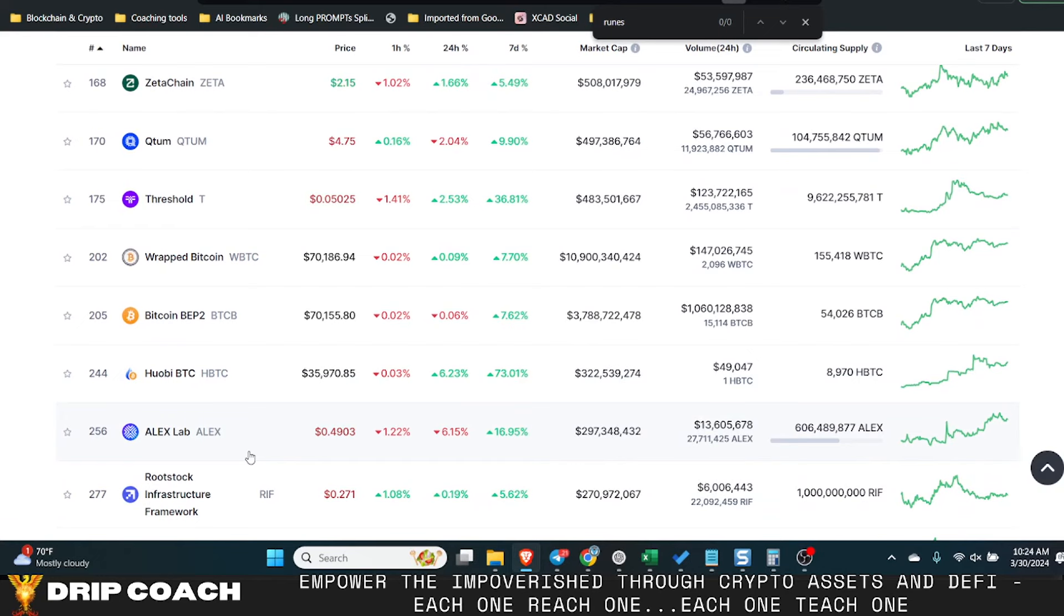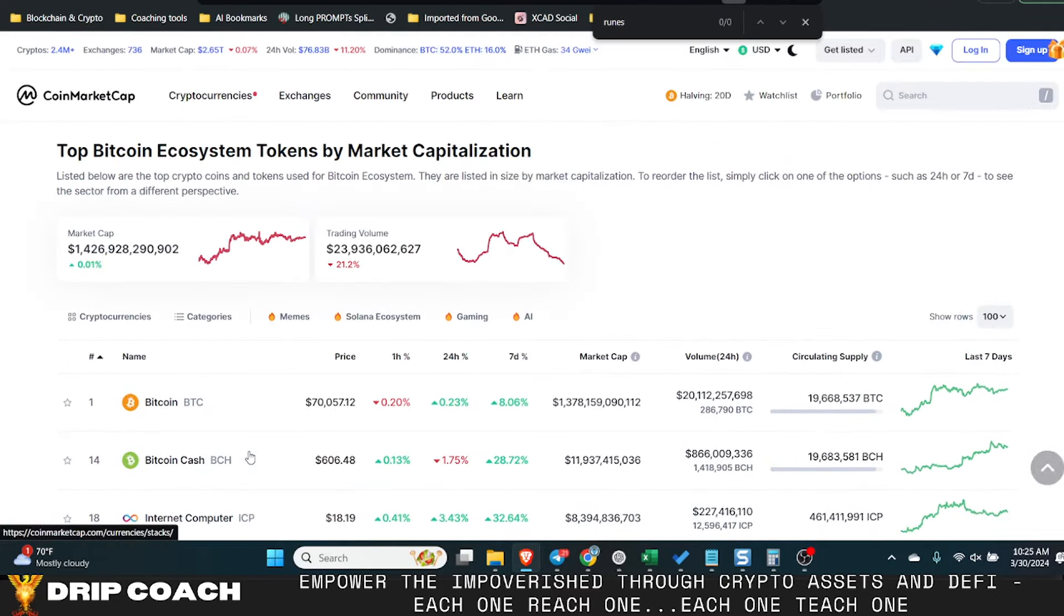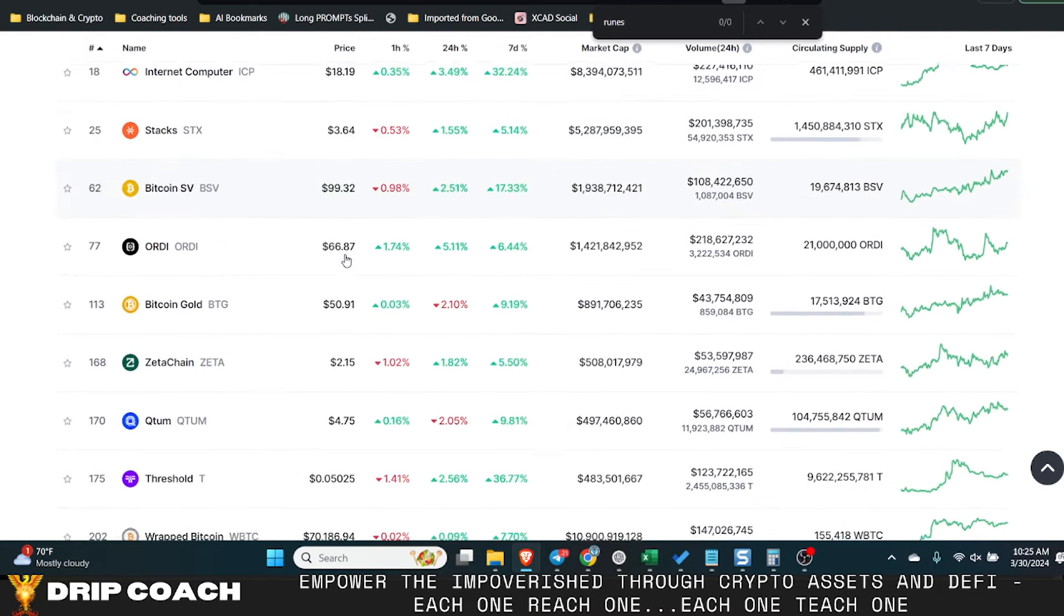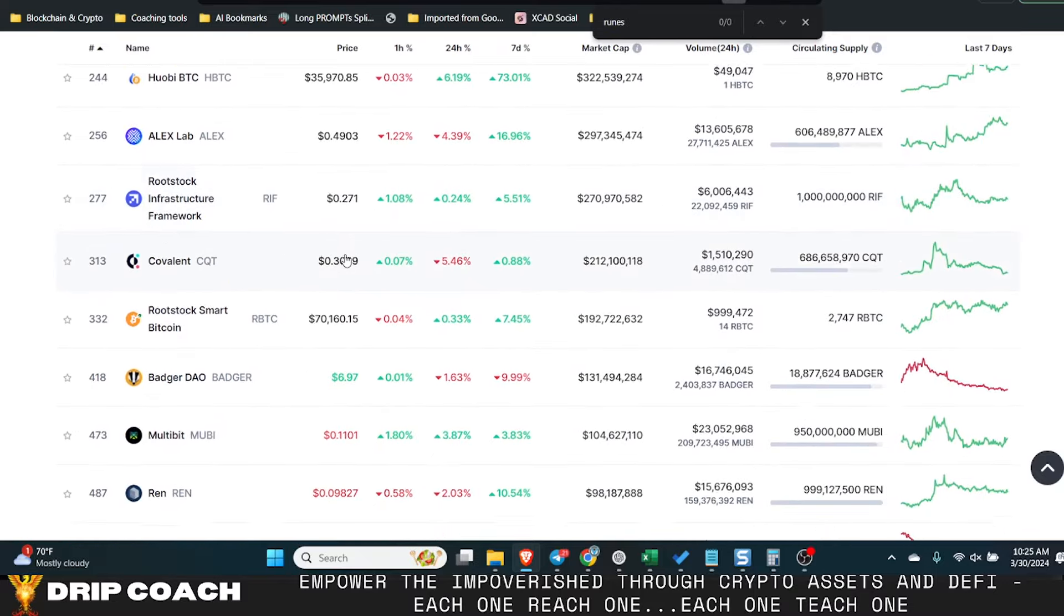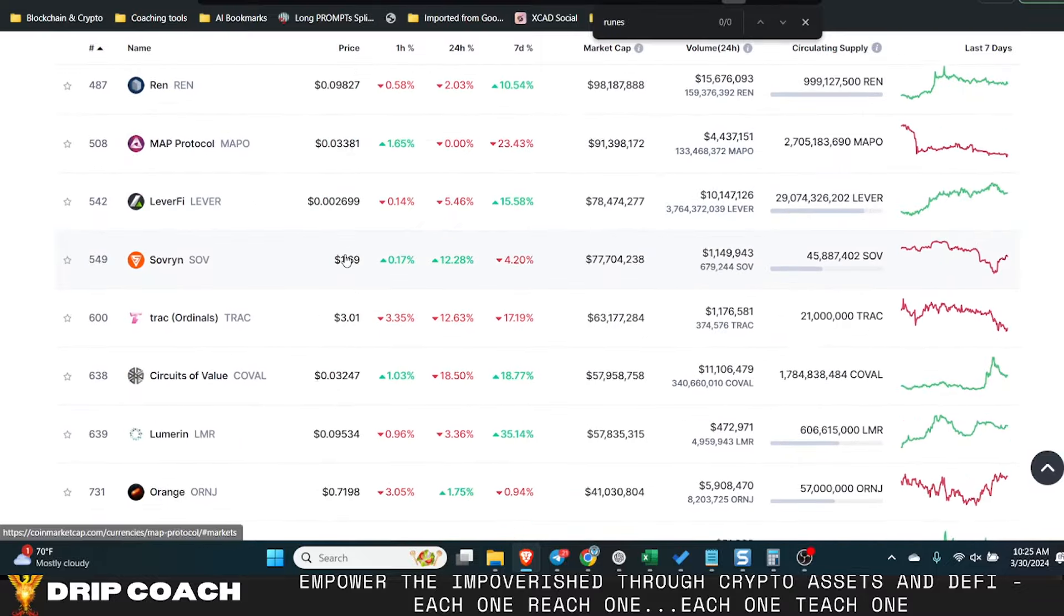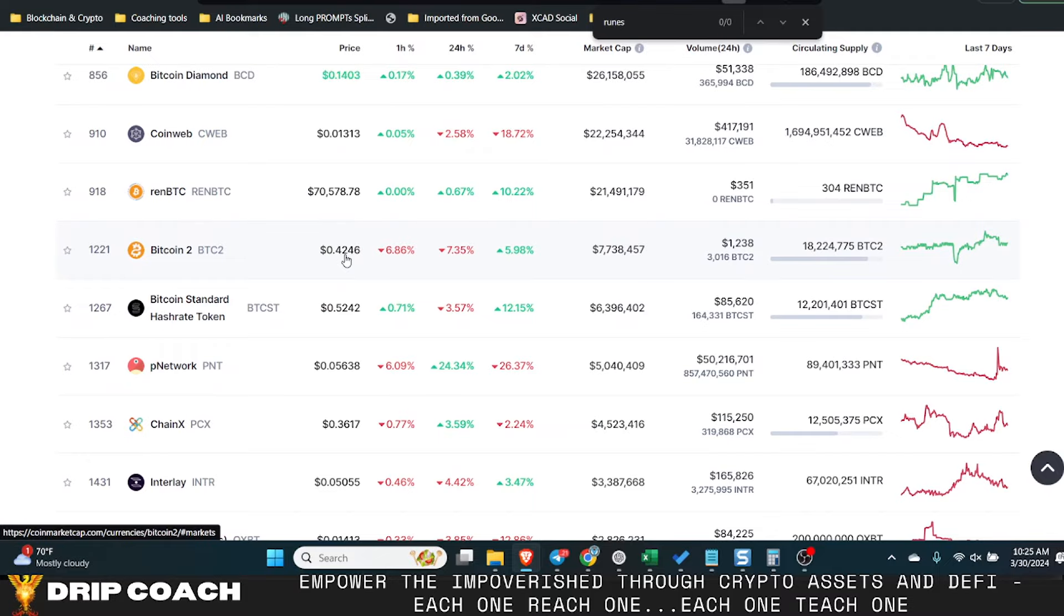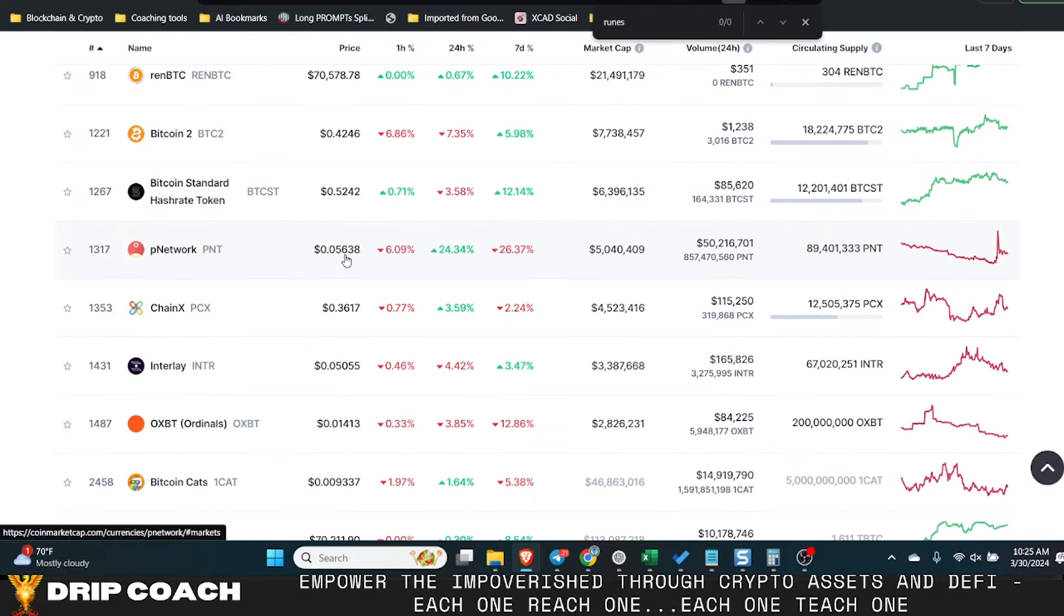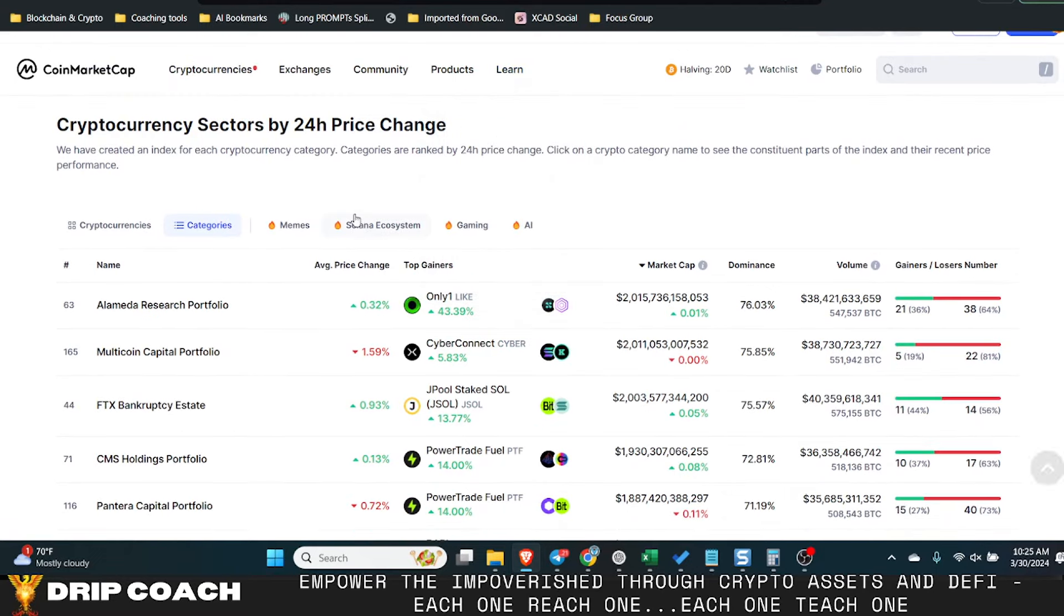I do believe still in Swap X and some of these other layer twos, Pulse, all that stuff, that's great. But we all know Bitcoin is the king of crypto and this is just showing you ecosystem tokens by market capitalization. There's a lot of ecosystem tokens within the Bitcoin ecosystem and it's only going to increase.